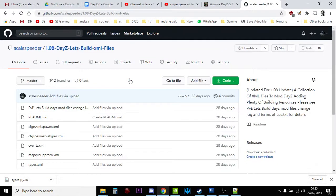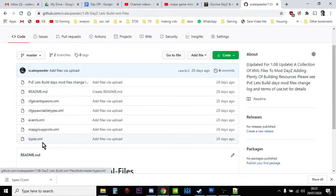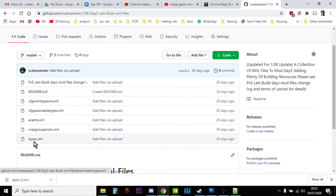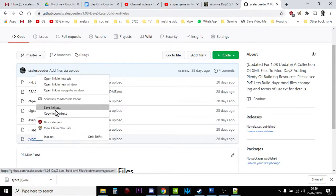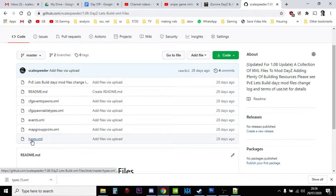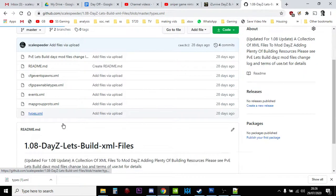1.08 Daisy Let's Build XML Files - and you're thinking, oh actually I want to download and have a look at the XML file. So maybe you think, oh I could right-click it and save link as. But what that'll do is it'll download a file with a little HTML on it, because when you click on the types.xml file, what it does is it takes you over to a web page.